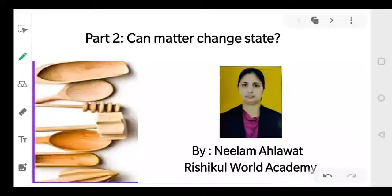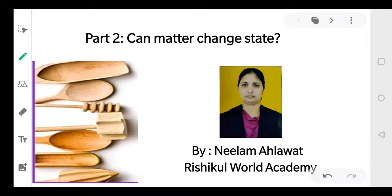Good morning students. This is your teacher Neelah Mahalavad and today we'll be continuing the topic that we had started yesterday. This is part 2 of the same topic: can matter change state? We have said that there are two ways of changing the state of matter — by changing the temperature and by changing the pressure — and we were discussing temperature.